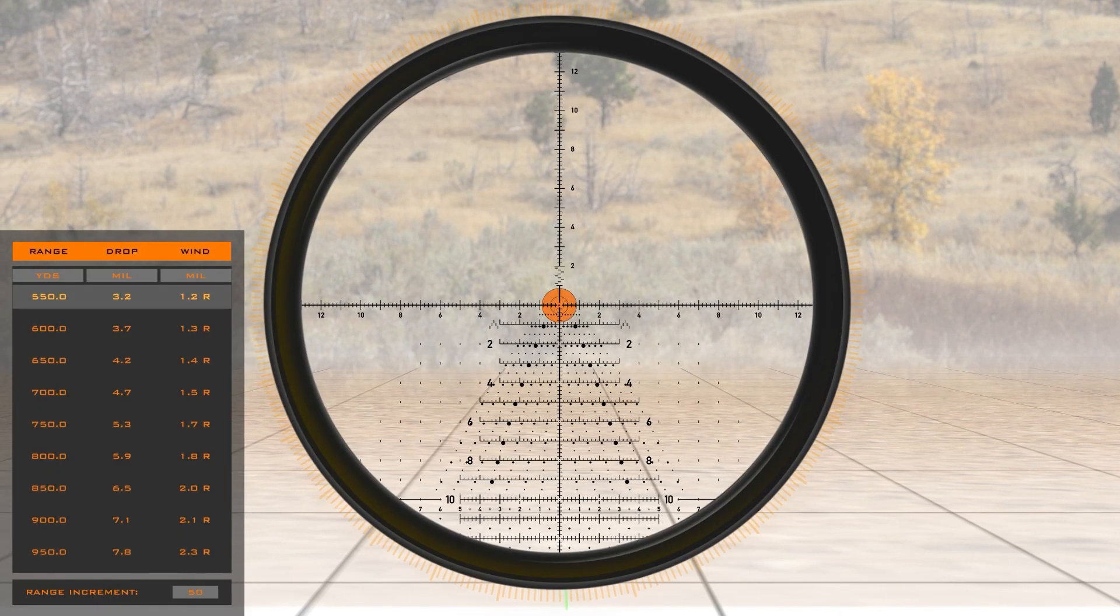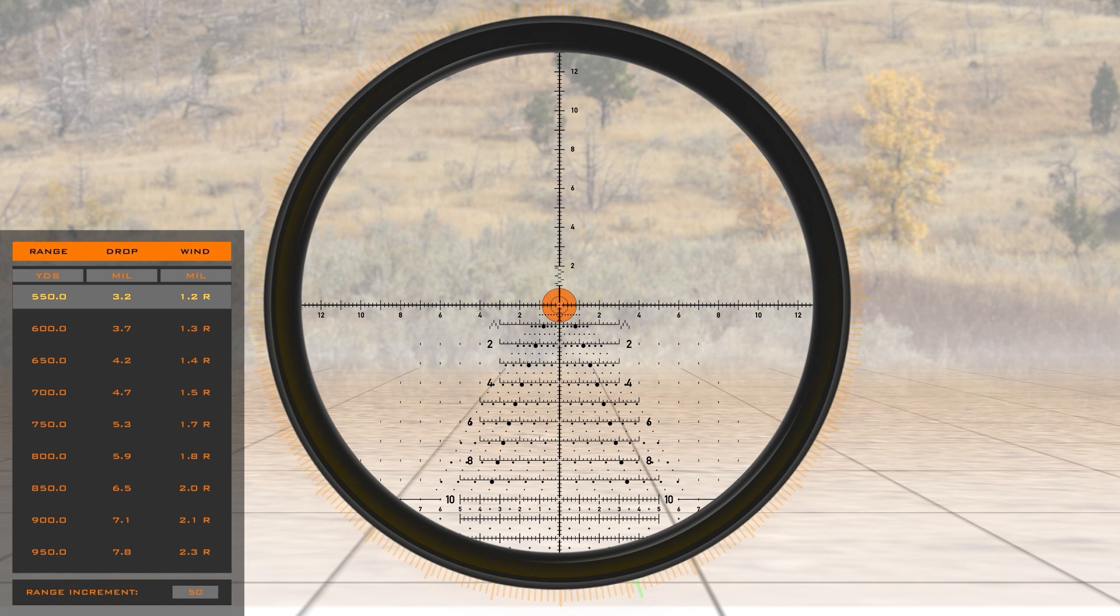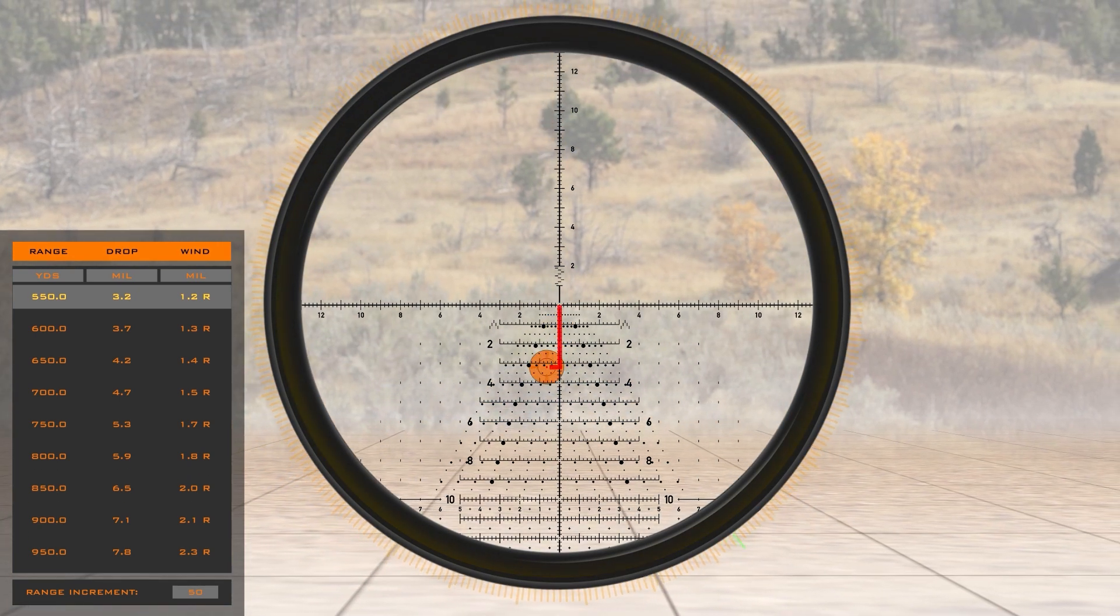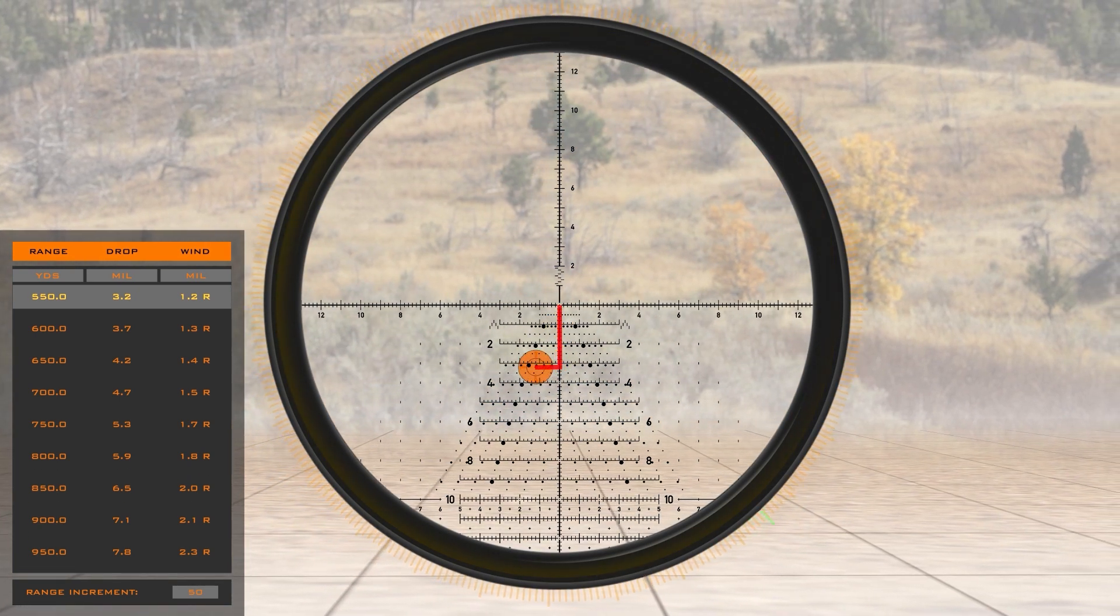Now that we know the range, we can refer to our range card to find the elevation and wind hold, and then quickly engage the target.